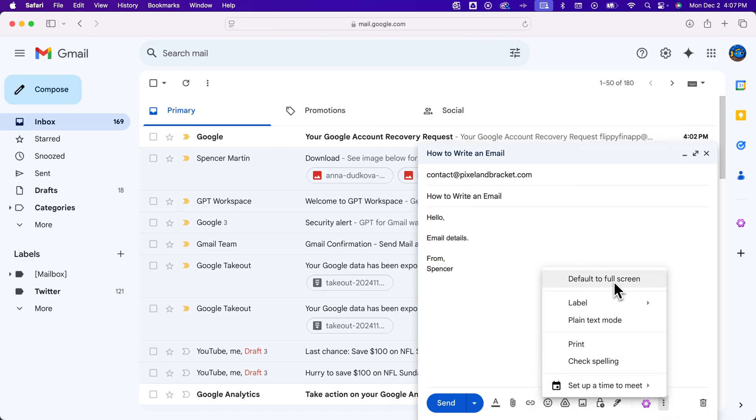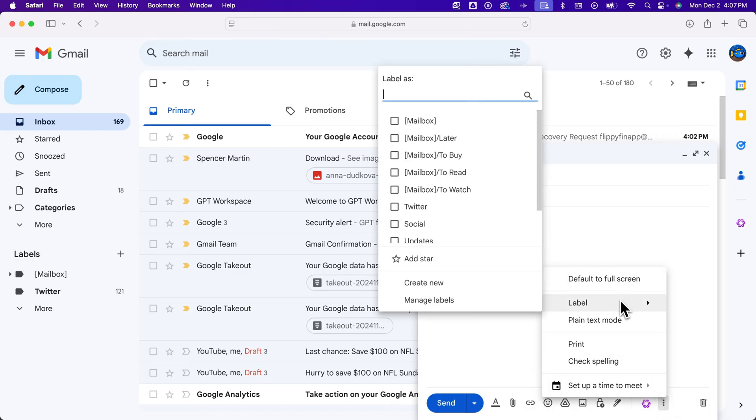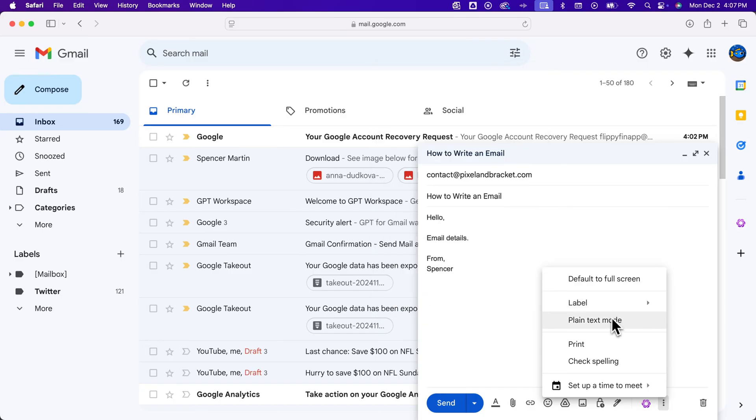You can add a label to this email, and there's some other options here—checking spelling, etc.